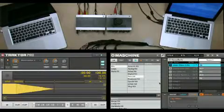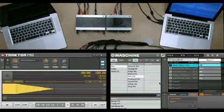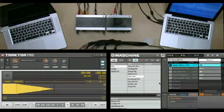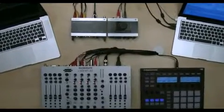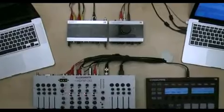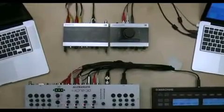First of all, you need two systems running each of the applications. We'll sync both systems via MIDI clock, so the system running Traktor will also need a MIDI interface.